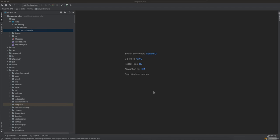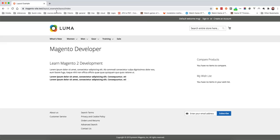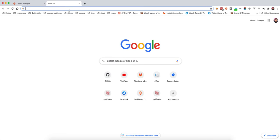In the last videos we've seen how we used blocks and nested blocks. In this video we will be using the CMS block. The CMS block works just like a normal block but with some differences. First of all, let's head to the Magento admin and create a CMS block to display on the front page.